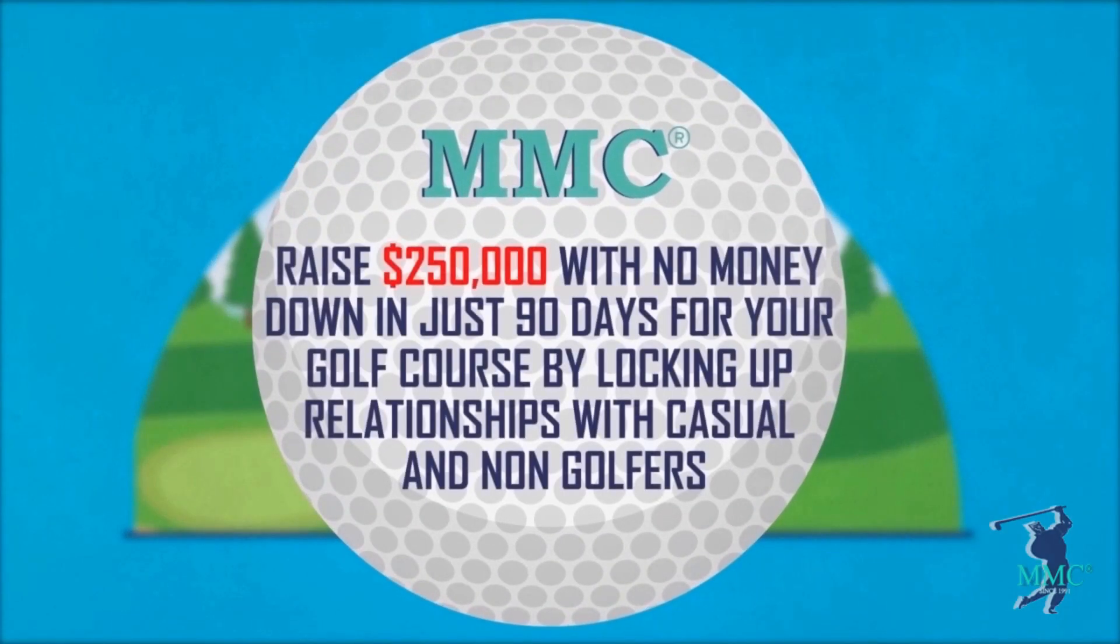Raise $250,000 with no money down in just 90 days for your golf course by locking up relationships with casual and non-golfers.